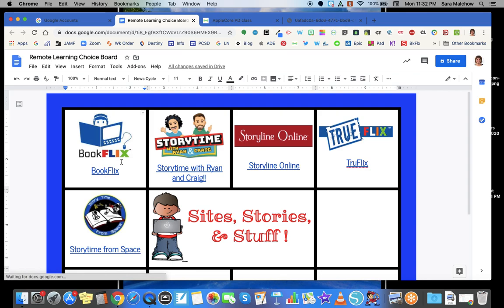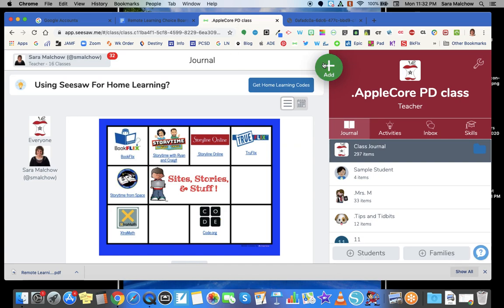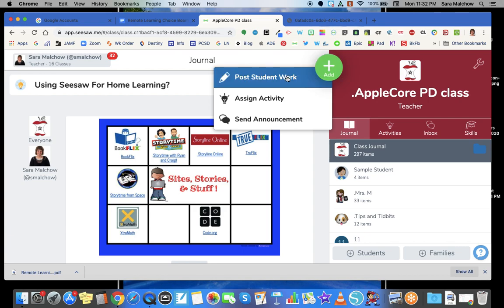Once mine downloads, I typically put it on my desktop — that's the workflow that works best for me so that when I'm putting it into Seesaw, I have easy access to pull it in. So there's my file sitting in the bottom left corner. I'm now going to go into Seesaw and go to the Add button, then Post to Student Work. I have found that this does not work in the Activities feature, at least not at this point in time, so you are going to go to the Post Student Work area.